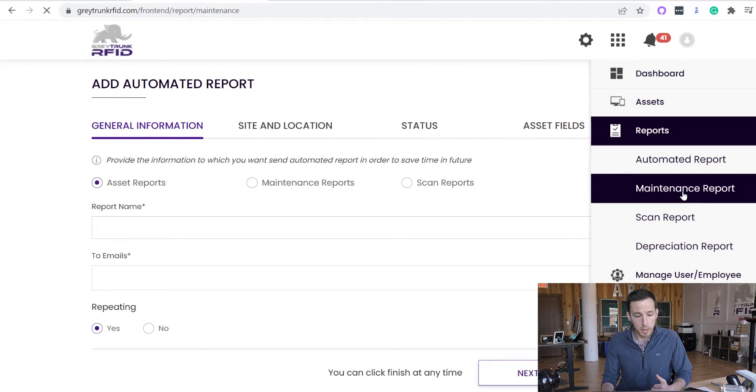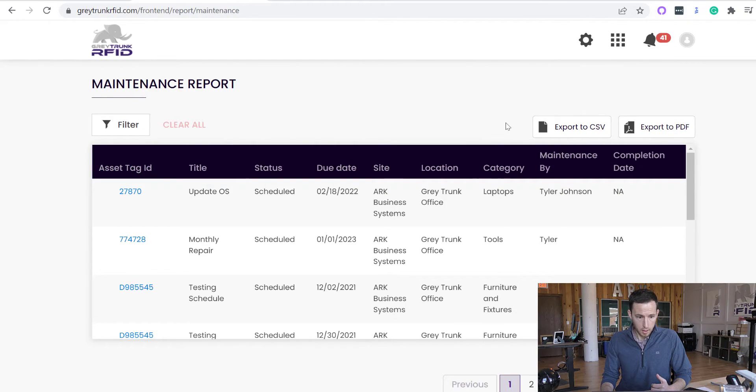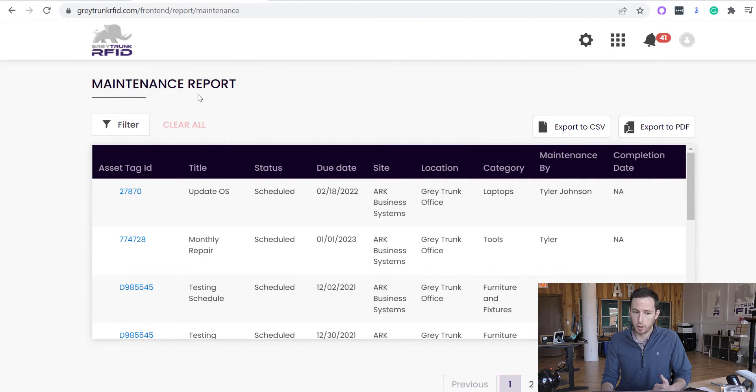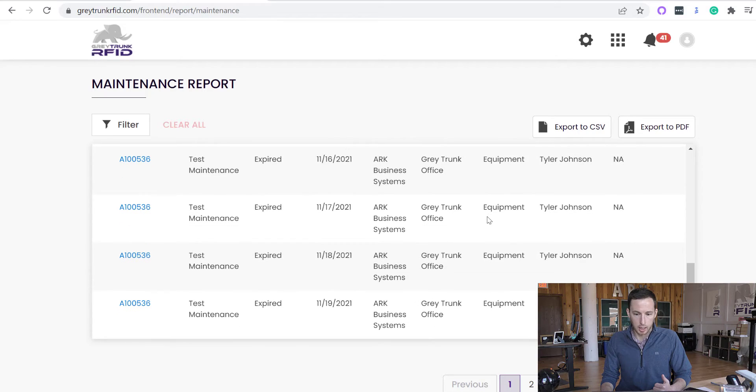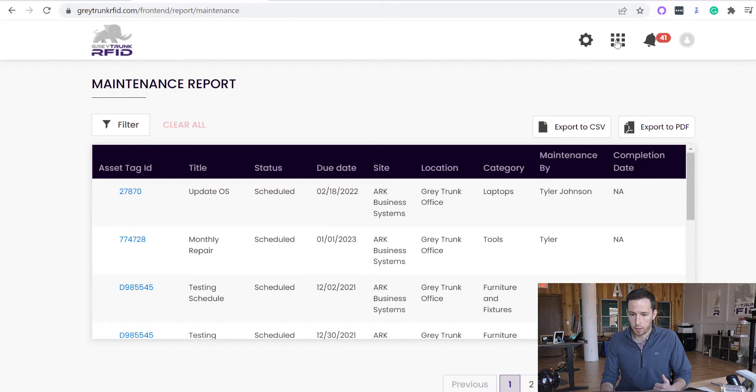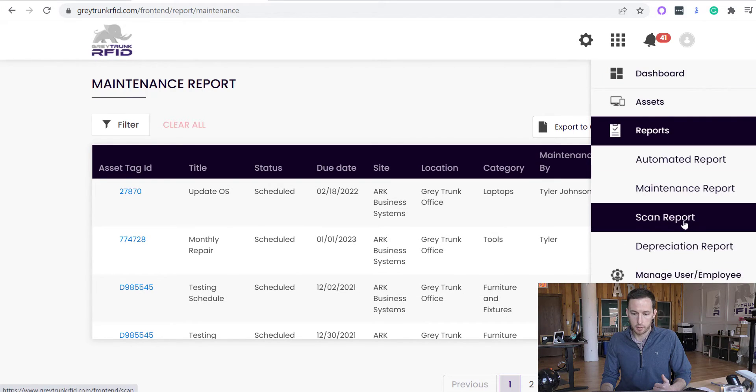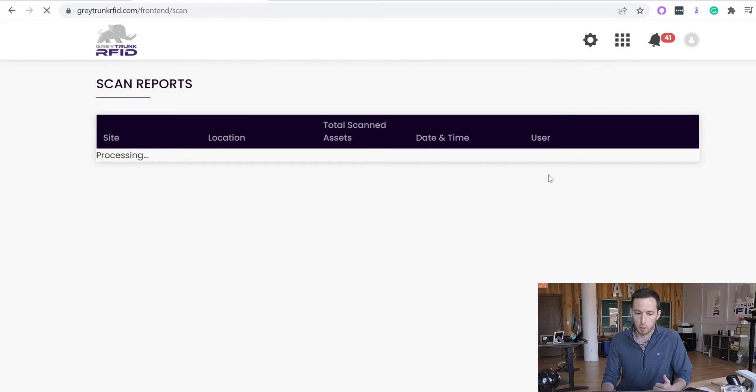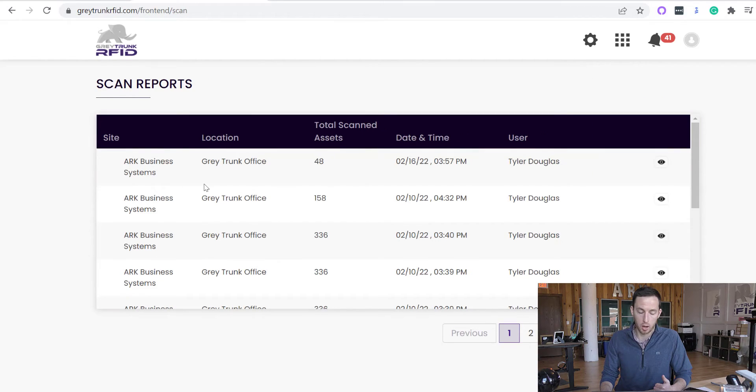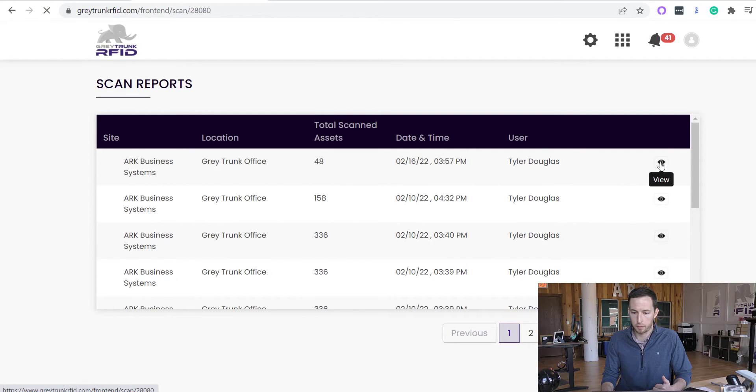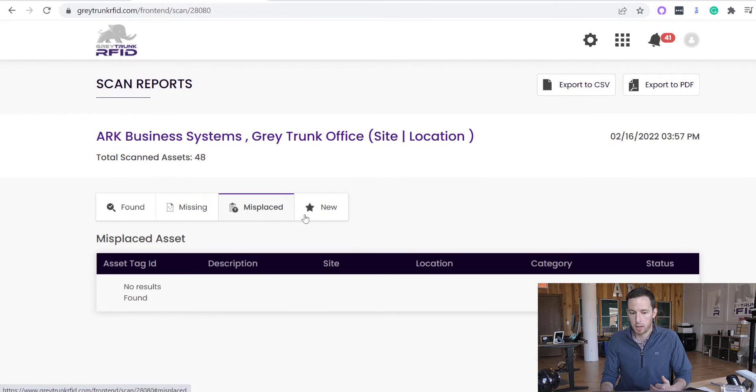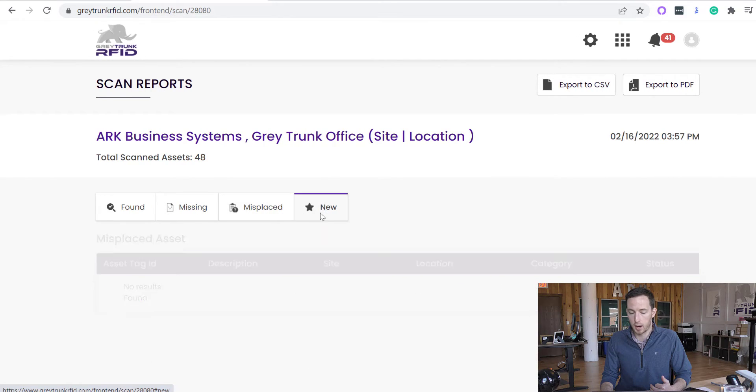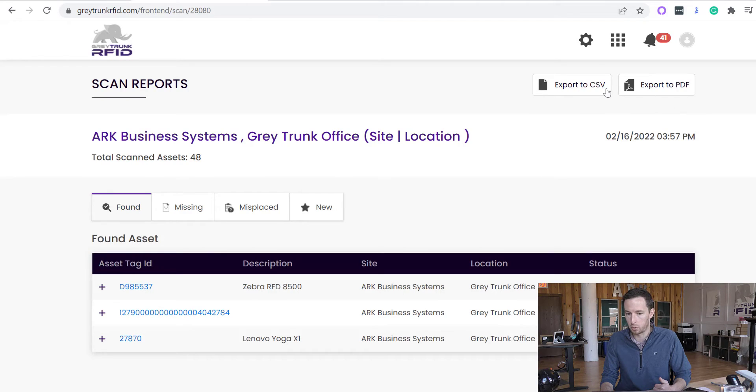You can also run maintenance reports to tell you where you're at and any of your maintenance statuses and what is being performed and who is performing it. So you can see a bunch of that there. And then we do have a scan report. So anytime we perform an inventory scan, we automatically log it into the system. So you can see at any given time who performed the scan, how many assets were scanned. And then even if we get a little bit further in here, you can see the found, missing, misplaced, and any new assets that were scanned. So very useful information here, easily exportable to a CSV or PDF file.